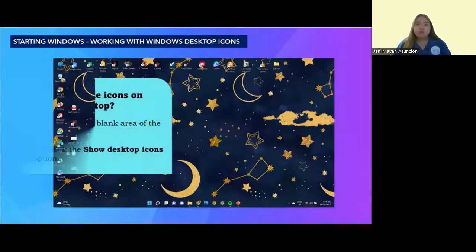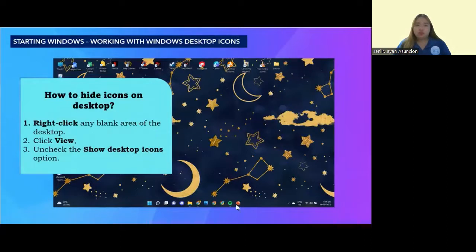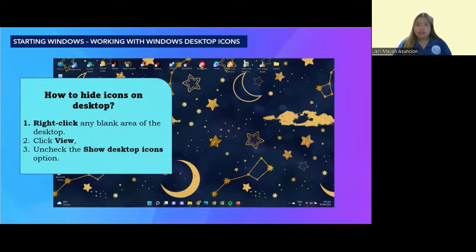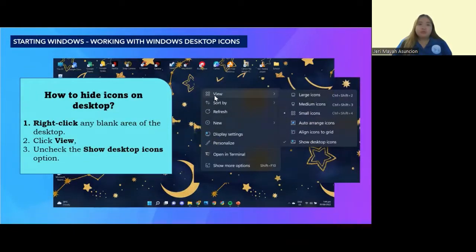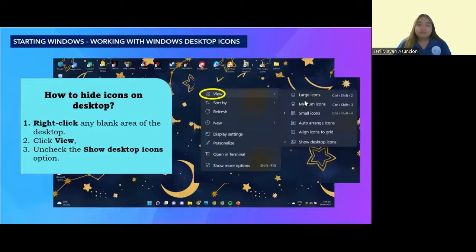If you want to hide the icons on your desktop, first, you're going to right-click any blank area of the desktop. After you click it, you're going to click View. After you click View,